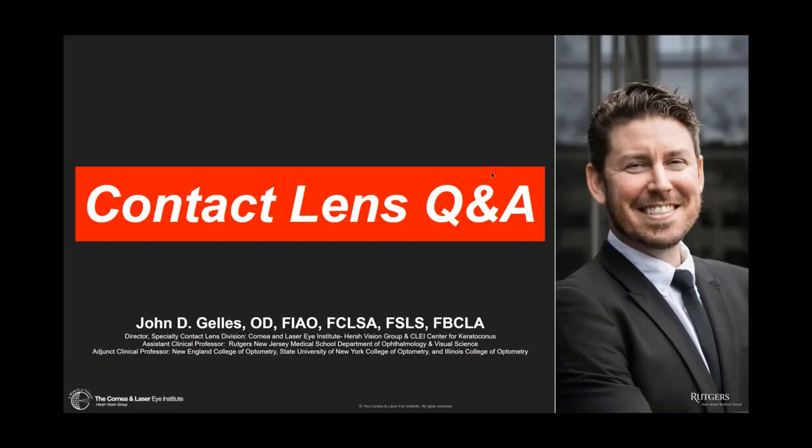Thank you so much, Bill. I really appreciate it. I'm just going to go ahead and share my screen here. Thank you so much for joining us. I think this will be a really fun one. I've always wanted to do just a contact lens Q&A and literally have the audience send in their questions beforehand. We'll try to answer as many as we can and just have a little fun.